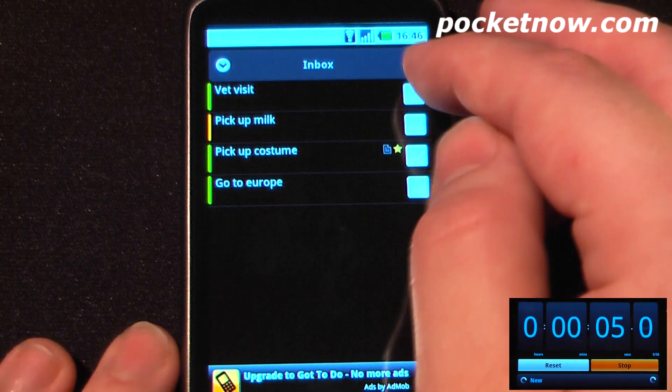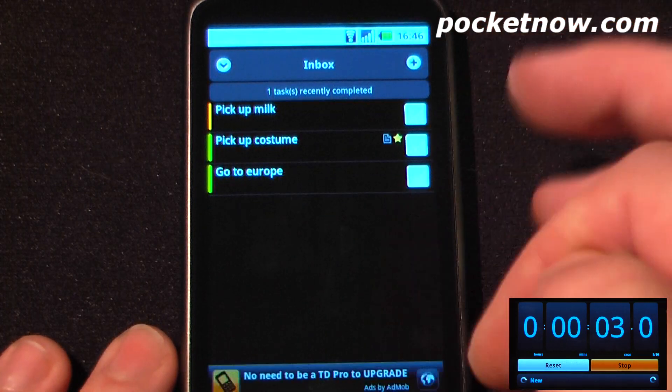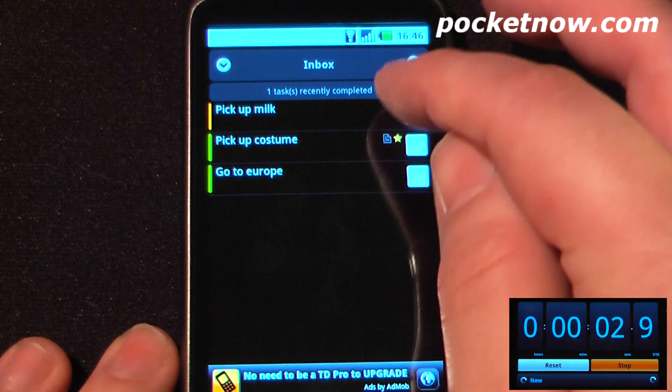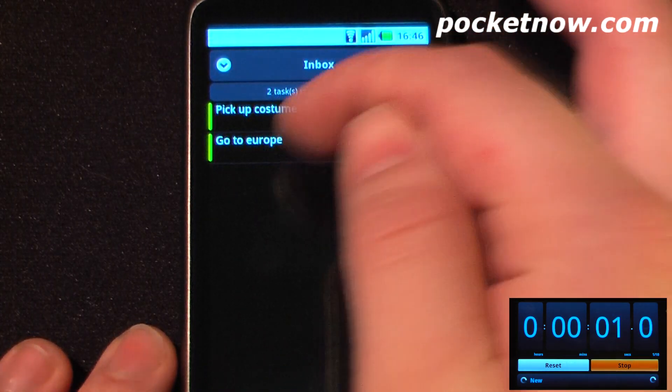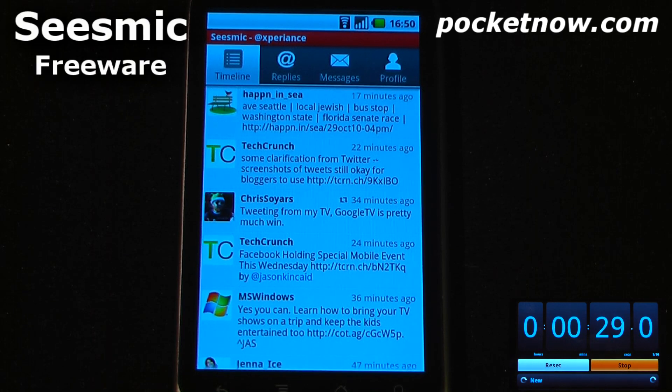Let's say I went to the vet yesterday, so I can click on there — that one's complete. I picked up some milk. I still need to pick up my costume.